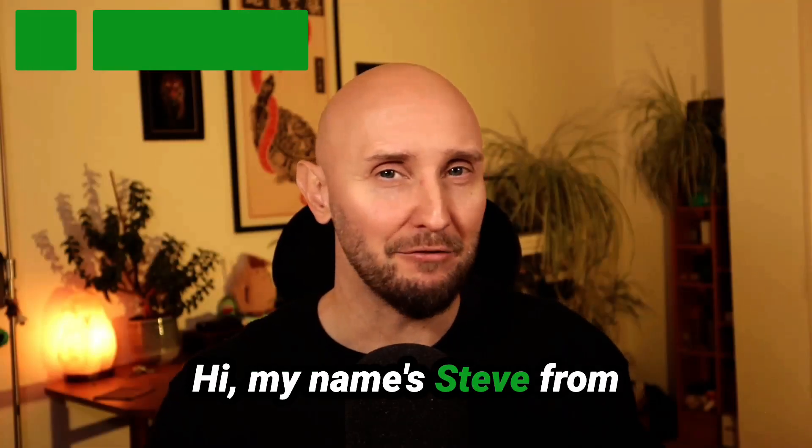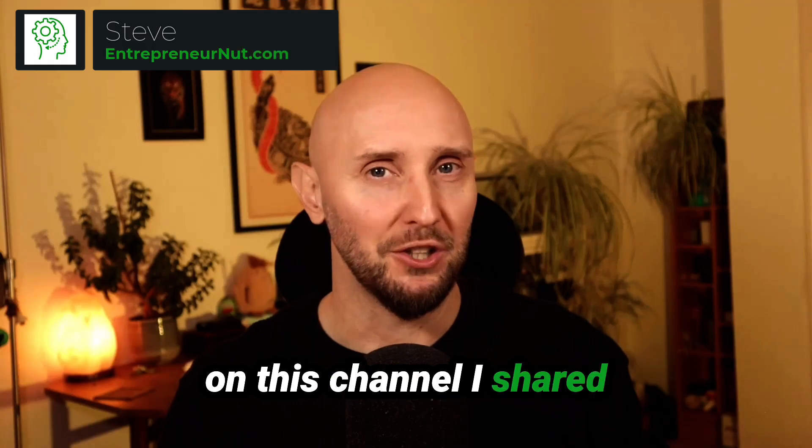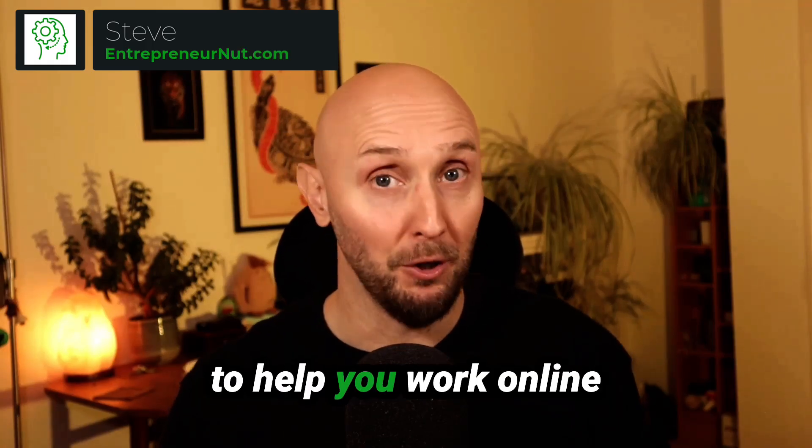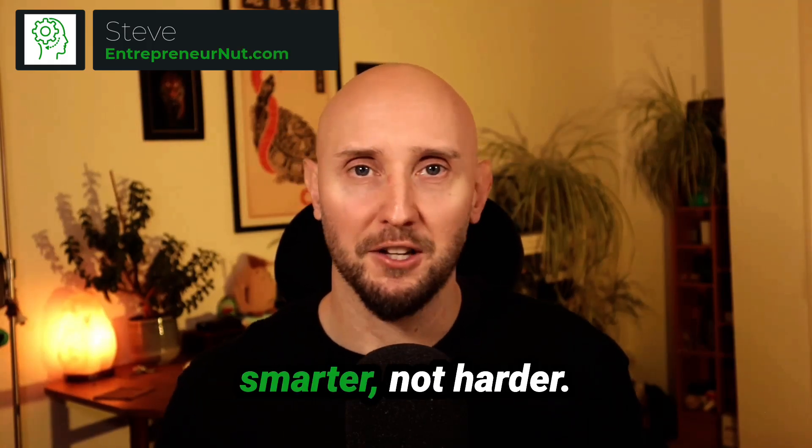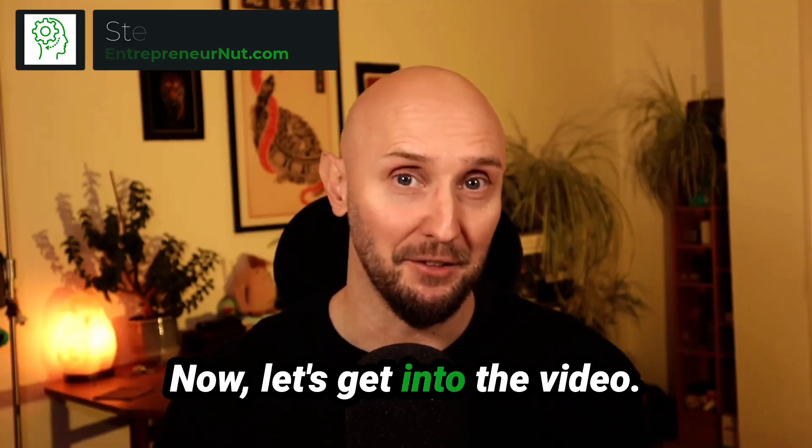Hi, my name's Steve from entrepreneurnut.com, and on this channel I share tips, tools, and strategies to help you work online smarter, not harder. Now let's get into the video.